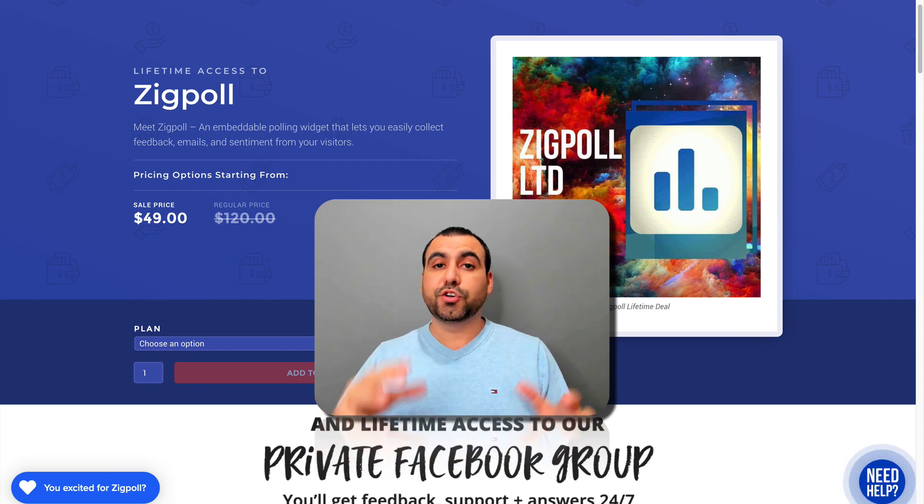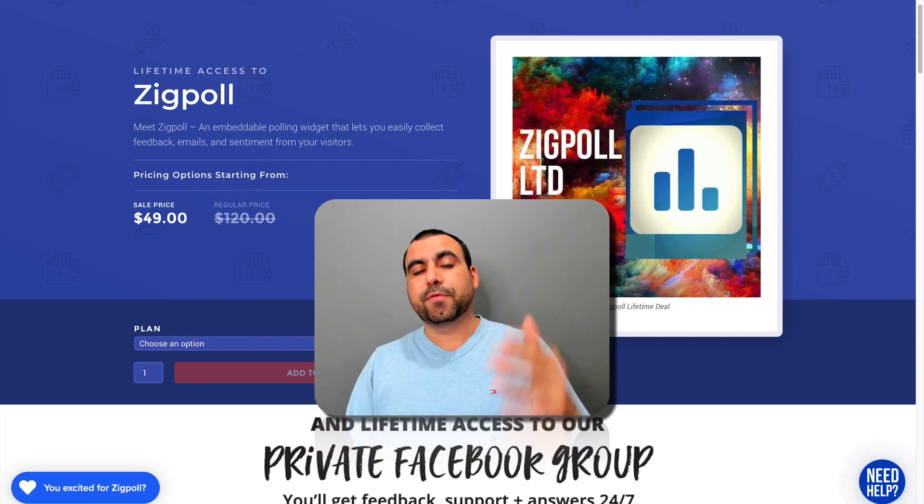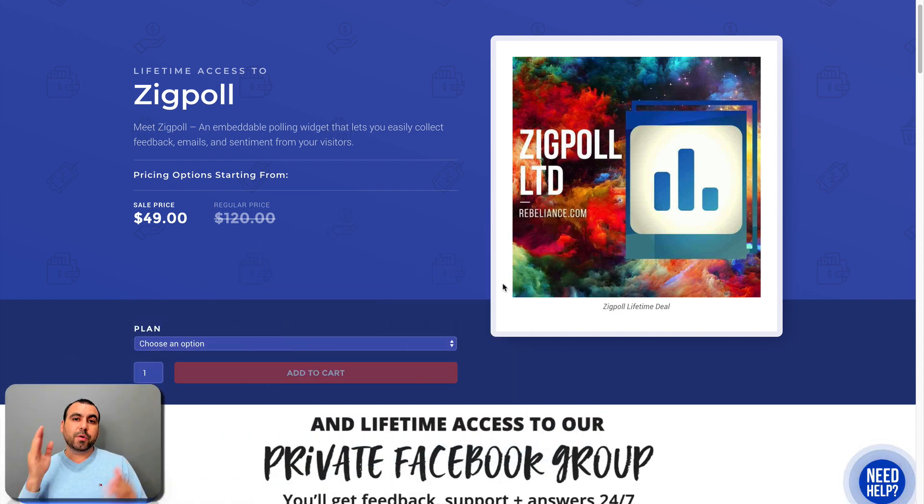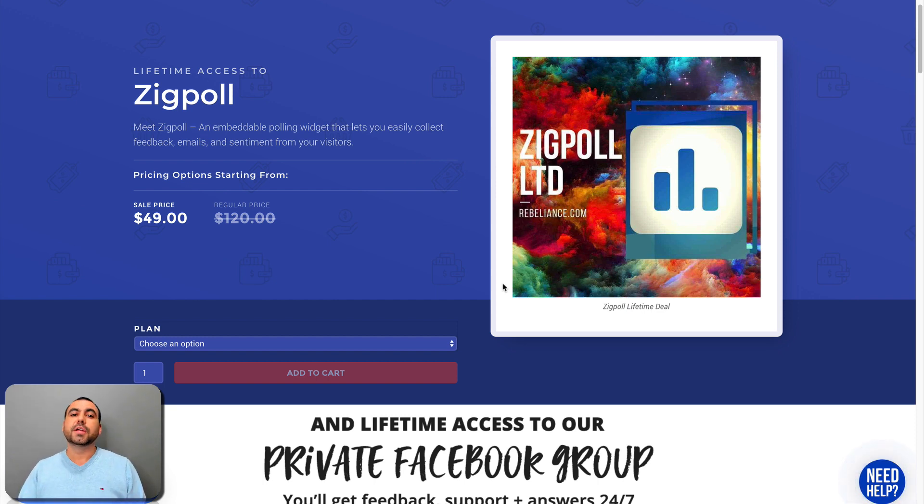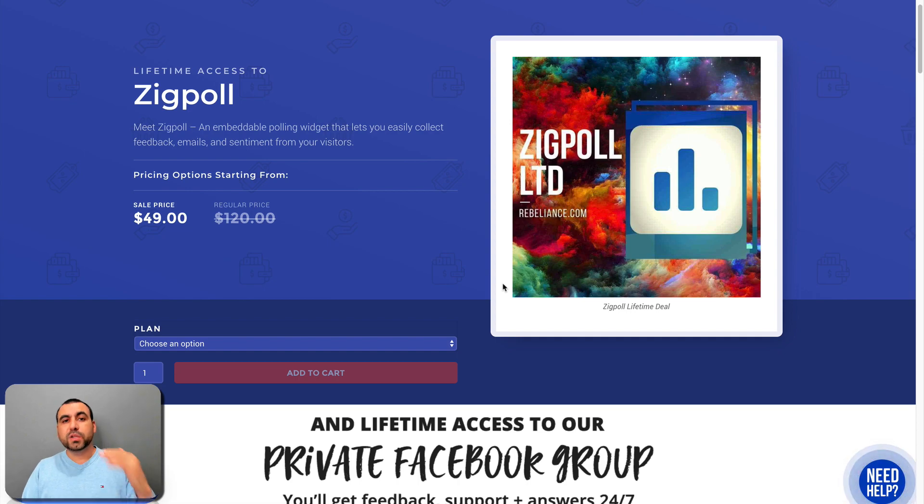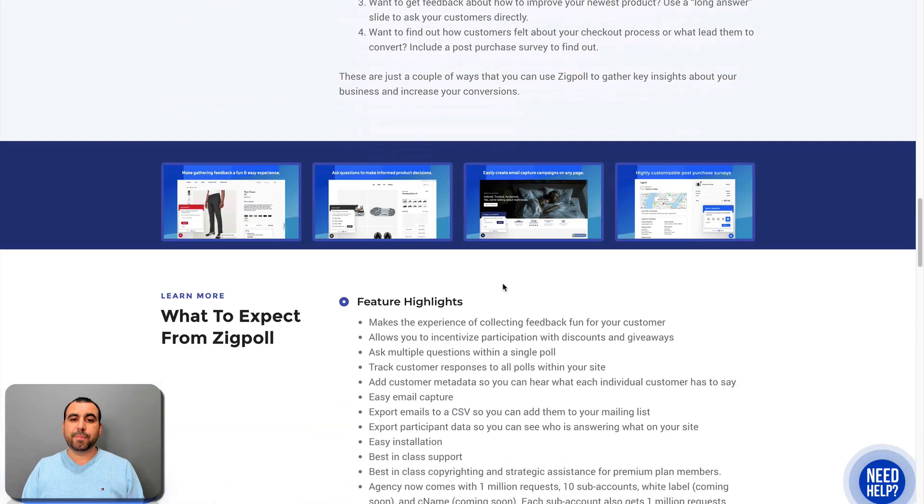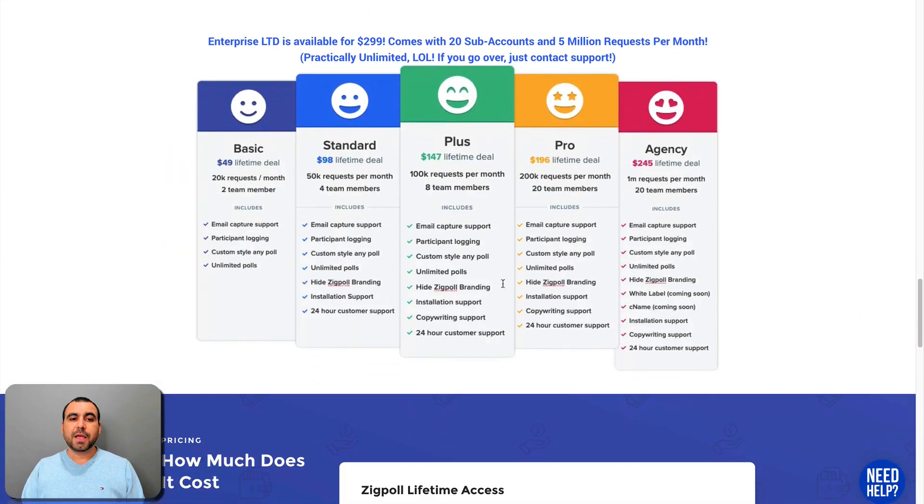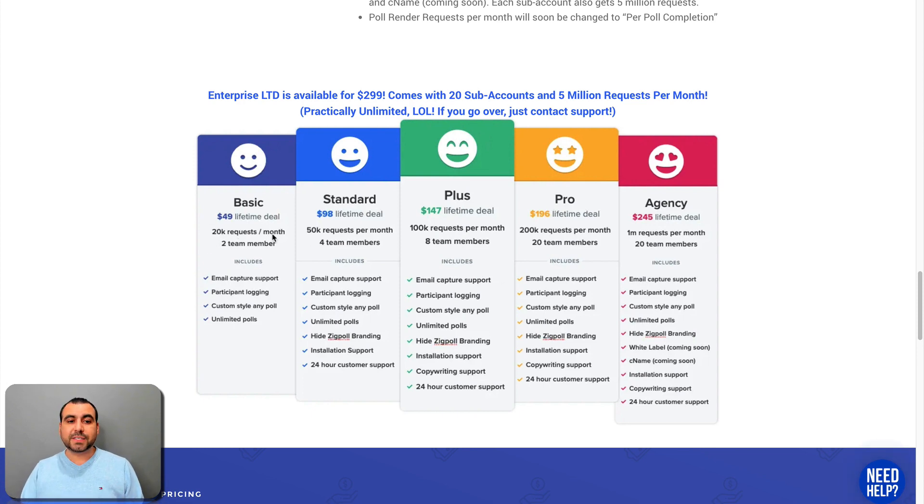So I'm going to show you a quick overview of how you can get started. But before we start, I want to show you there's a quick deal right now that's pretty attractive. It's $49 and it's a lifetime deal. So that means you pay once and you have it forever. So what does $49 give you? Let's go back down here and you got these plans available. So $49 gives you 20,000 requests a month and two team members.